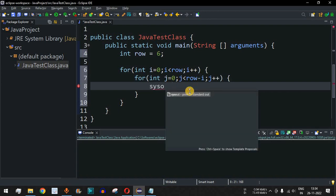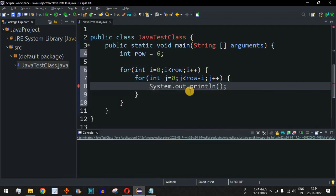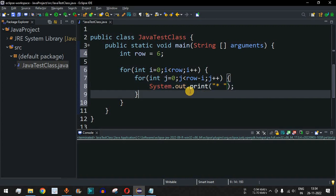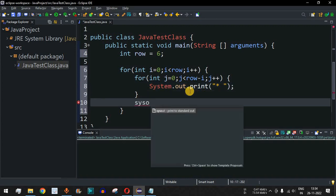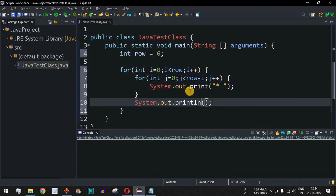We add the print statement with the star character followed by a space, removing the println so stars print on the same line. After the inner for loop, we add a println statement so the next row prints on a new line.